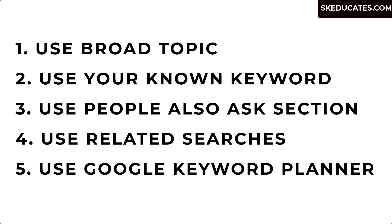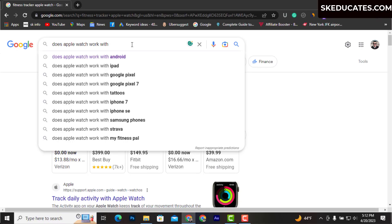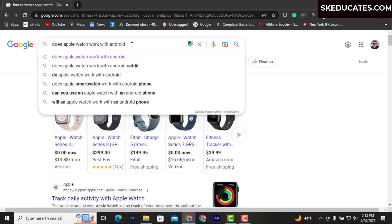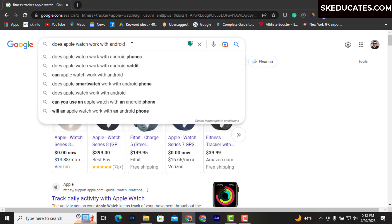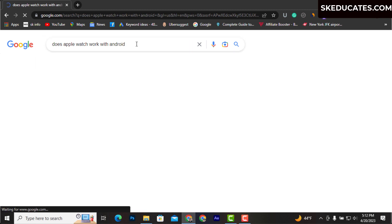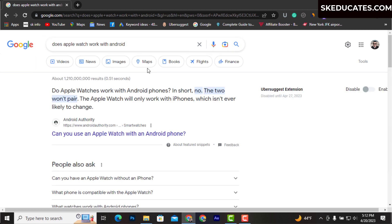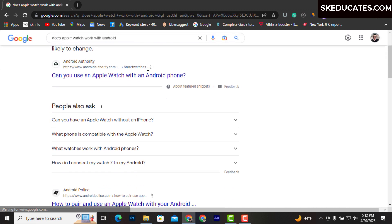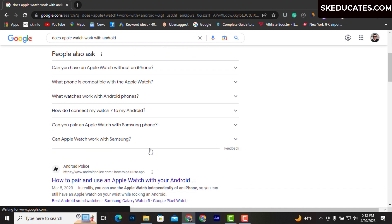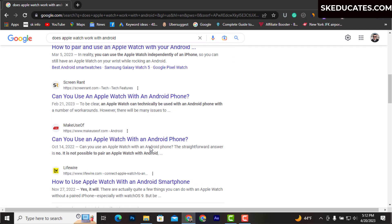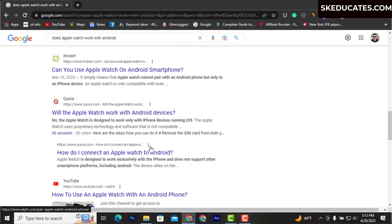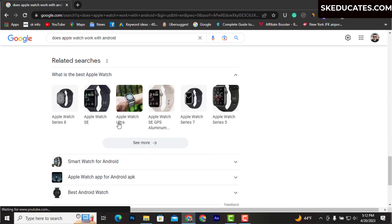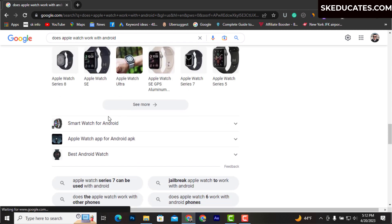In this example, I am using 'does Apple Watch work with Android'. Once I search this keyword on Google, I can find different questions recommendations like 'How do I pair my Apple Watch to my Samsung', 'Can you have an Apple Watch without an iPhone', 'What watch works with Android', and so on.